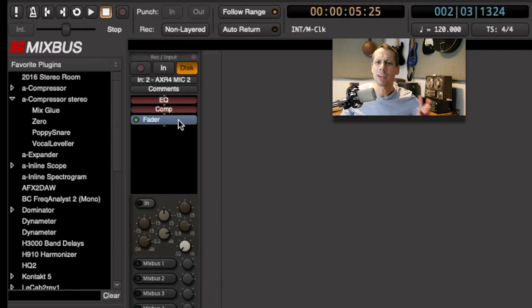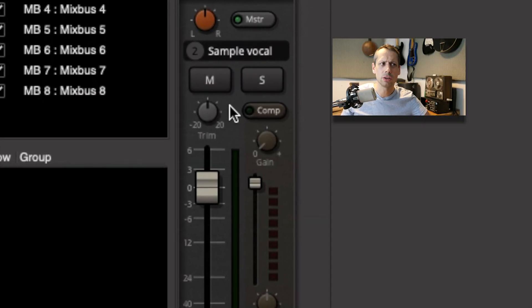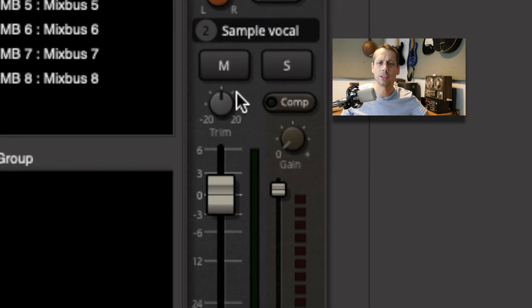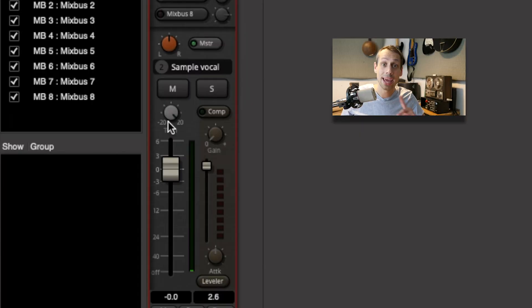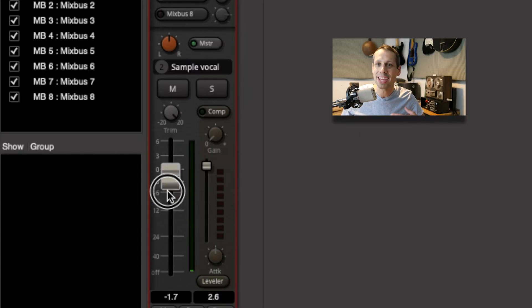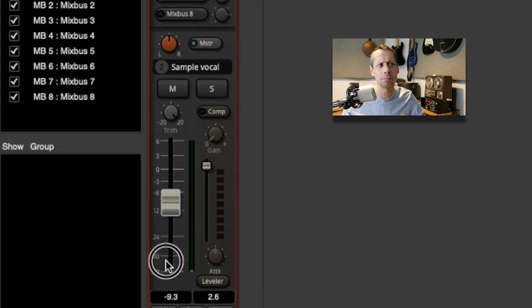In the mixer, each channel has a trim control which applies a gain change before we hit the processors. We've got plus or minus 20 decibels, and this can be really useful for making changes while you're doing a mix. It's much easier to operate our fader around the zero decibel mark. The trim control is particularly useful for prepping our audio so our fader sits in a nice sweet spot and we have much easier control of it.